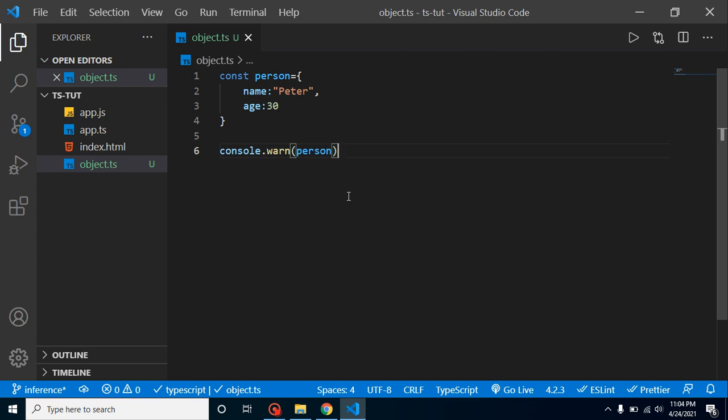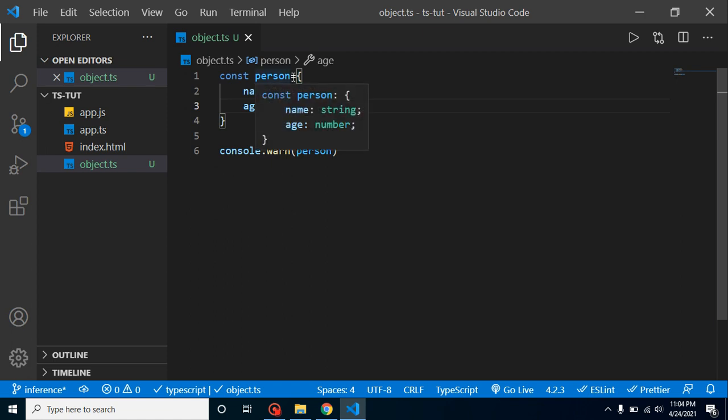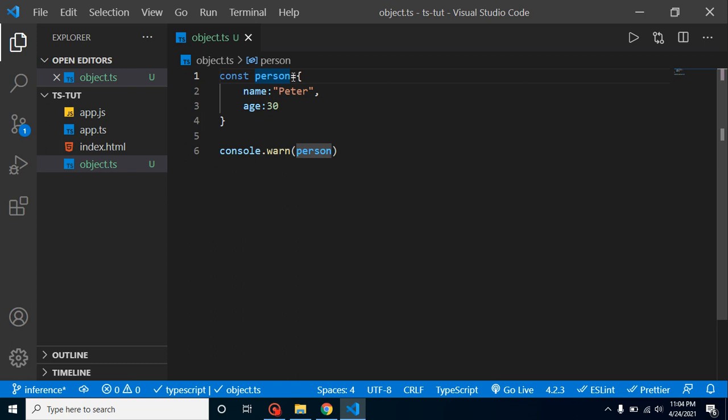But now I want to restrict that this name should have only two fields, it should not be three, four, or only one field. It must have to be two fields. So how can we do it? For that time we can define the type of object.